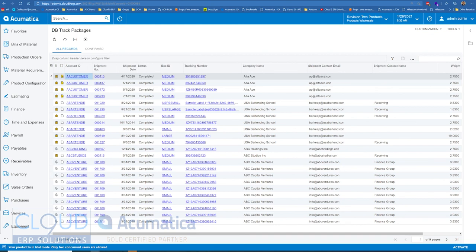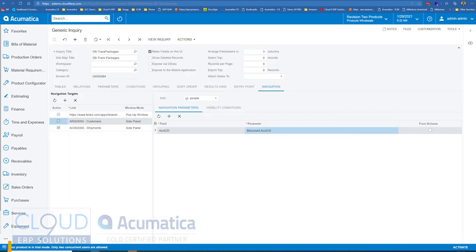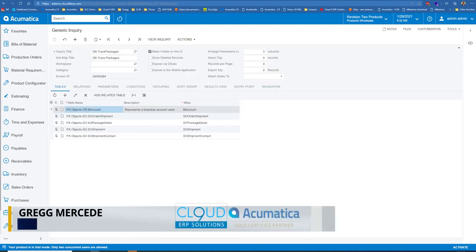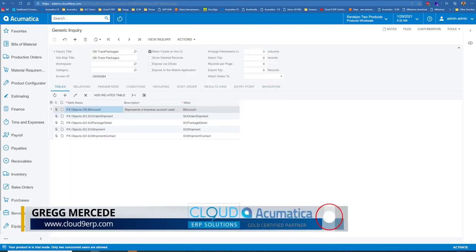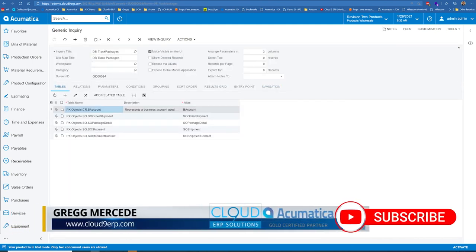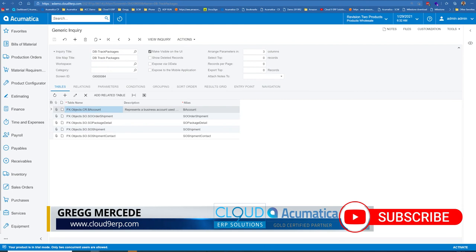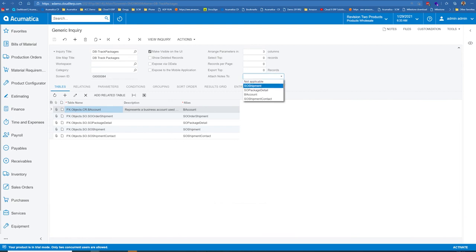So right now, for example, it could be the customer. It could be the shipment. If we go back to this generic inquiry, you can see there's a number of different tables associated to make this generic inquiry work. So over here under Attached Notes, we now have the ability to define which table we're going to store those notes and attachments.